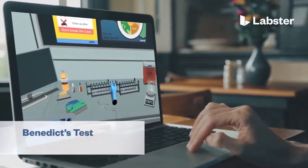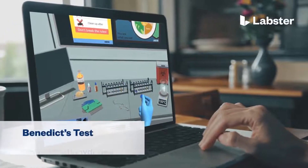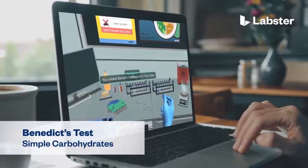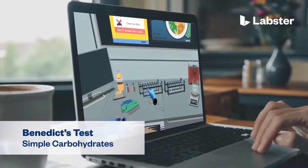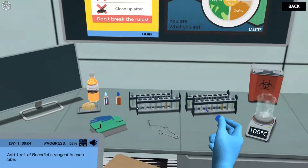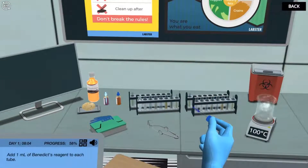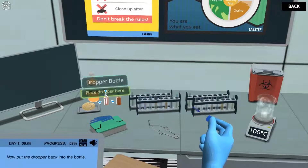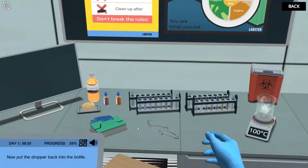In the Benedict's Test for Simple Carbohydrates Virtual Lab, students step into a realistic lab experience where they can practice, learn, and explore science in an engaging and immersive way.